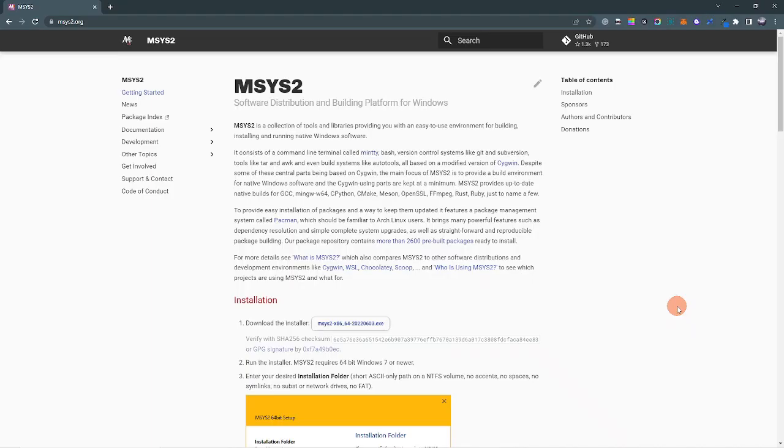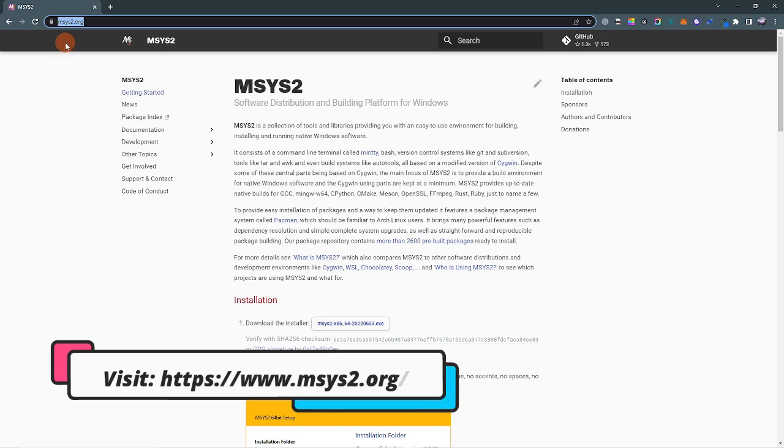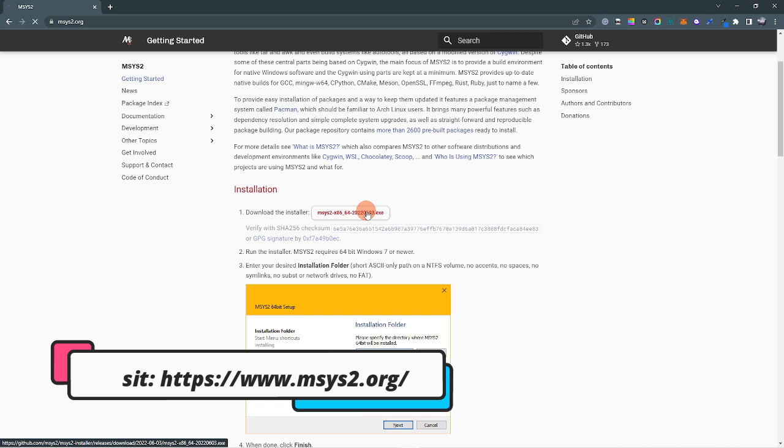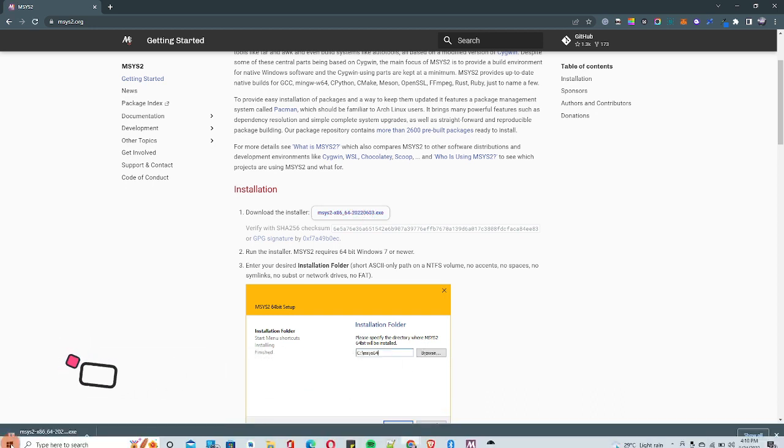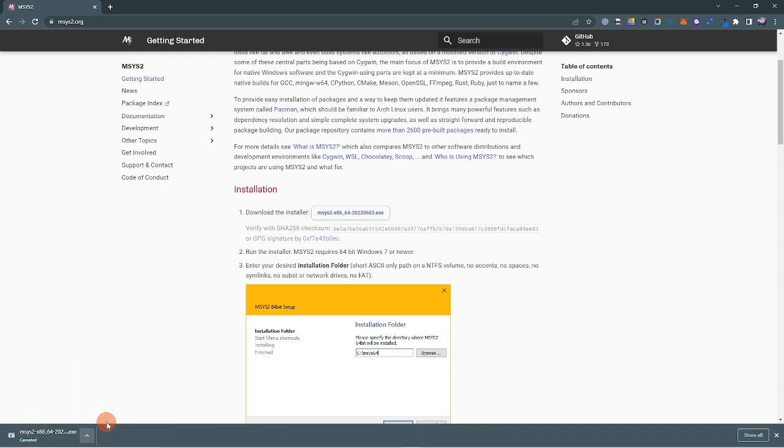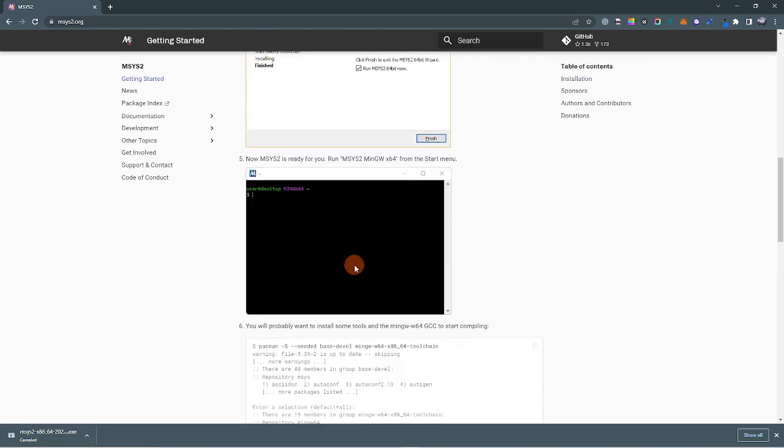Just come to this platform. Go to msys2.org. Just scroll down to this page and click on Download. Once you click on Download, it will appear here. I've already downloaded this, so I'm going to stop this one. Once you are done downloading, you can follow this option to install it.